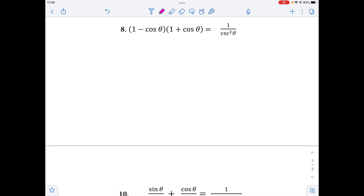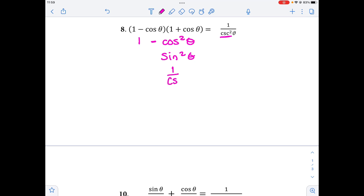For number eight, we're going to work the left side. We're going to use FOIL first because we have a (1 minus) and a (1 plus), but they're not squared so we can't use the Pythagorean identity yet. Because they're opposite signs, there's no middle term, so we get 1 minus cosine squared theta. That also equals sine squared theta. Thinking about where we're trying to go — we're trying to get to the reciprocal of sine — we can write this as 1 over cosecant squared theta, and we're done.